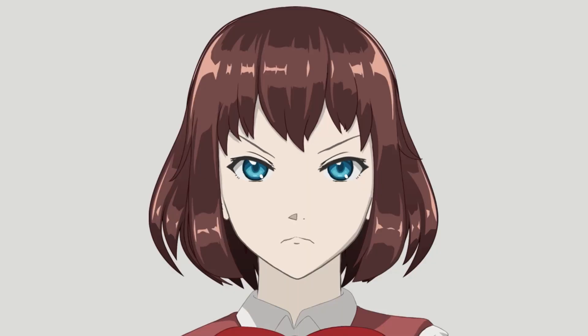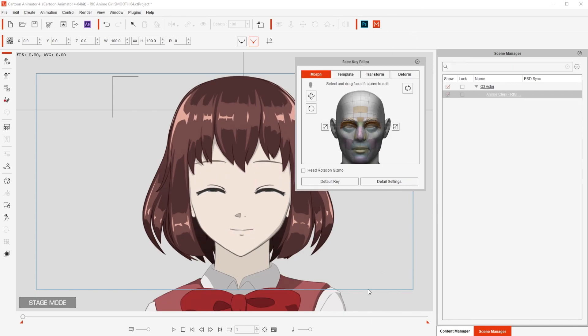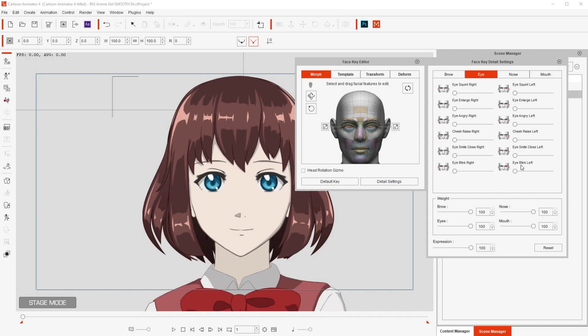And for the smooth facial expression animation, you can also set it up easily. What we want is to get to the point where we can control the character easily by clicking and dragging on the face, or by clicking on Detail Settings and moving the sliders there. So let's do this preparation.